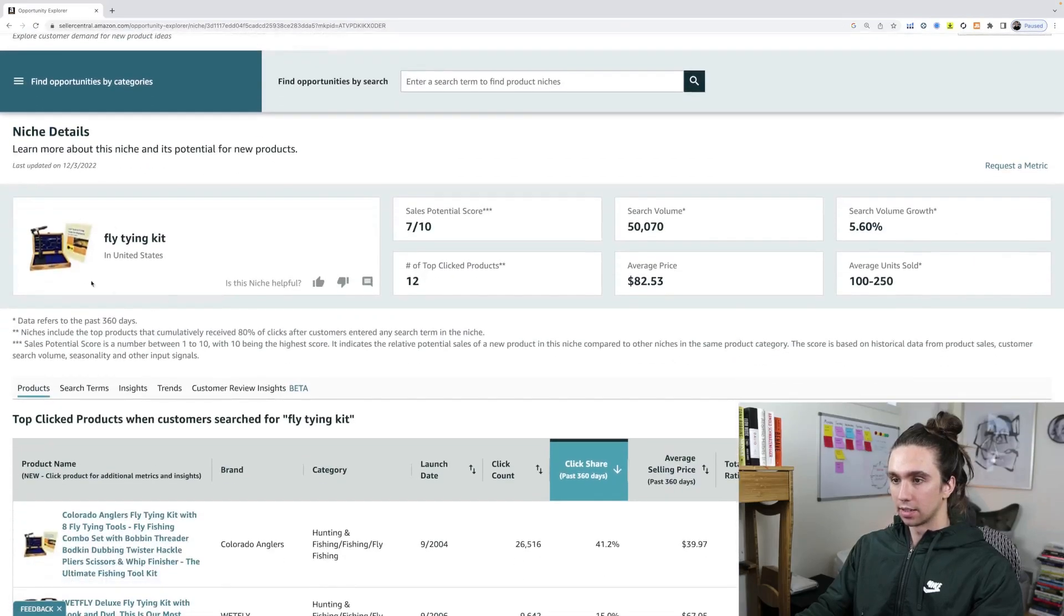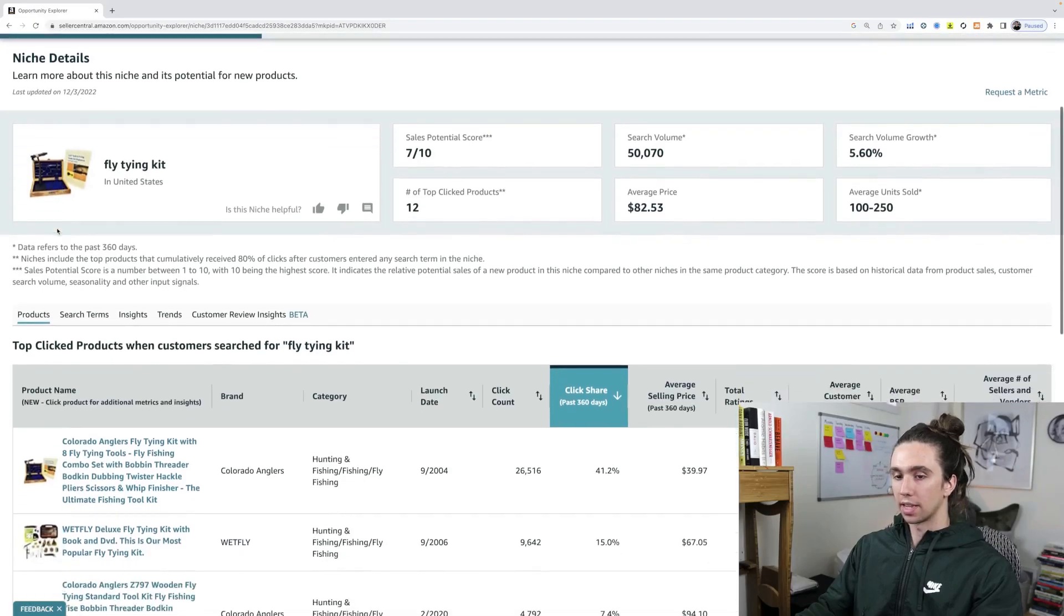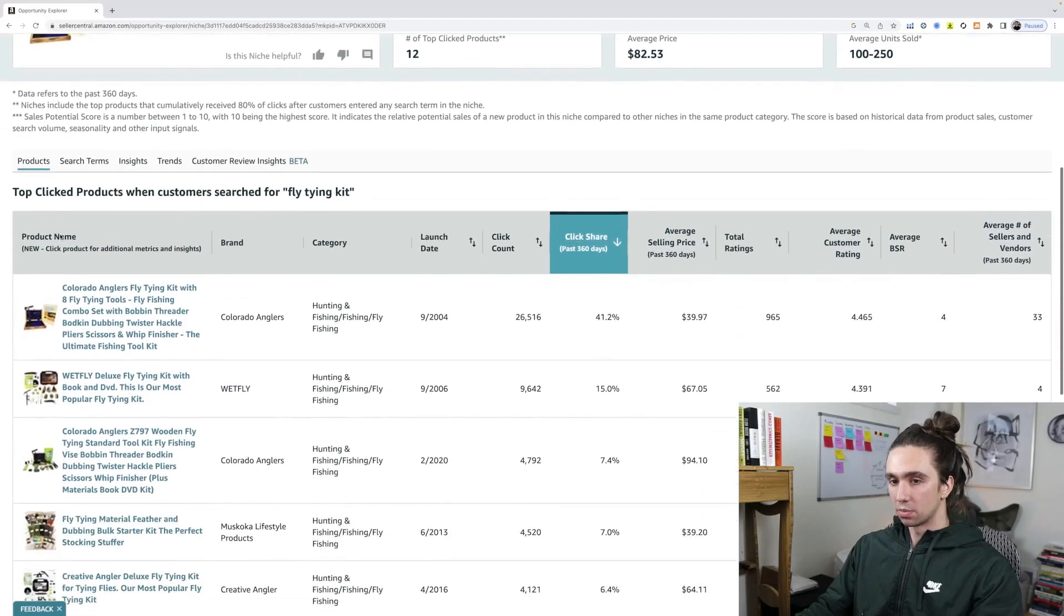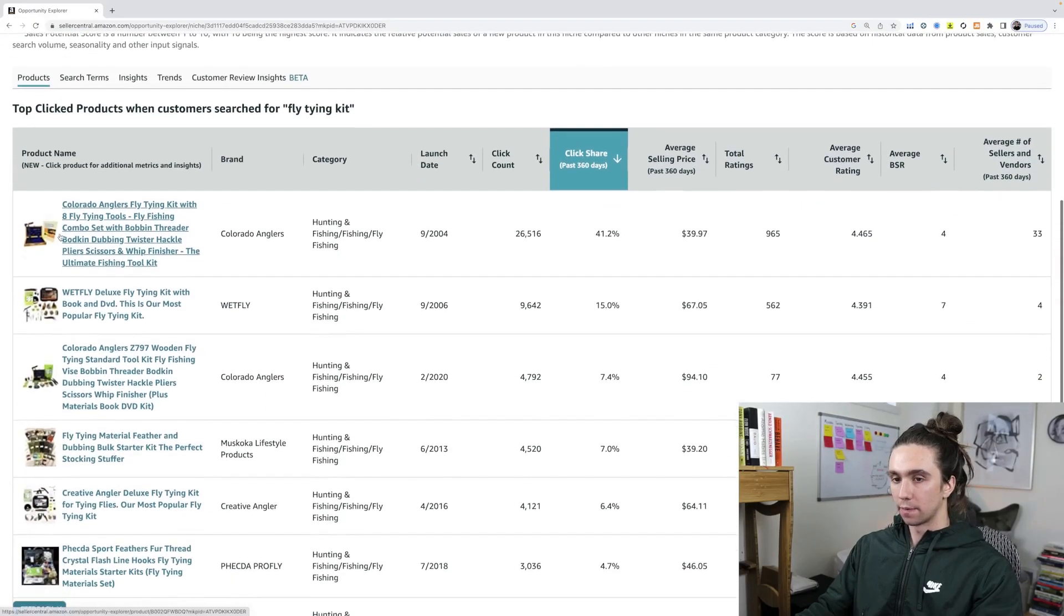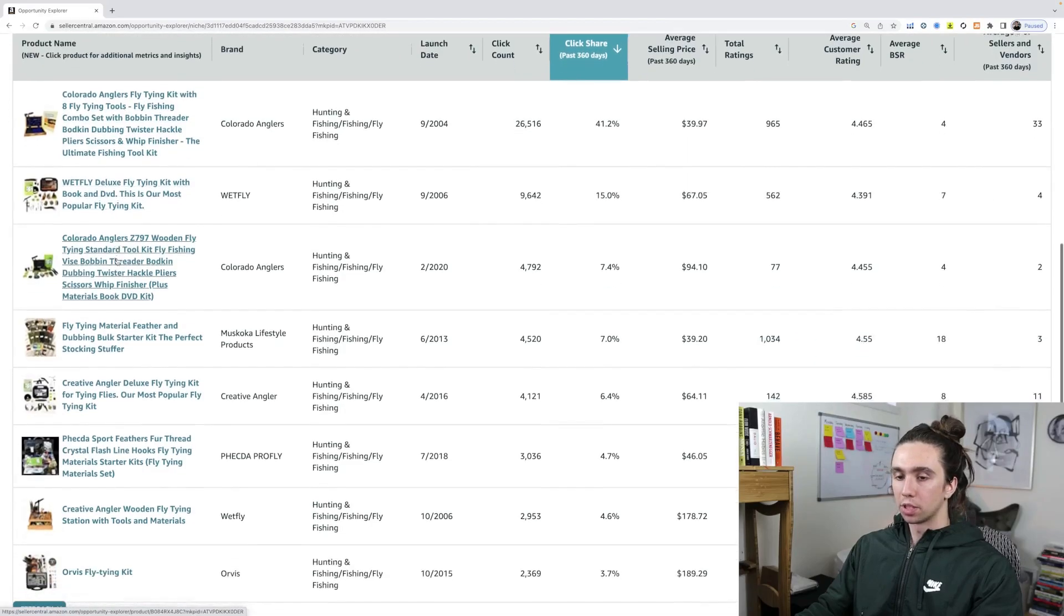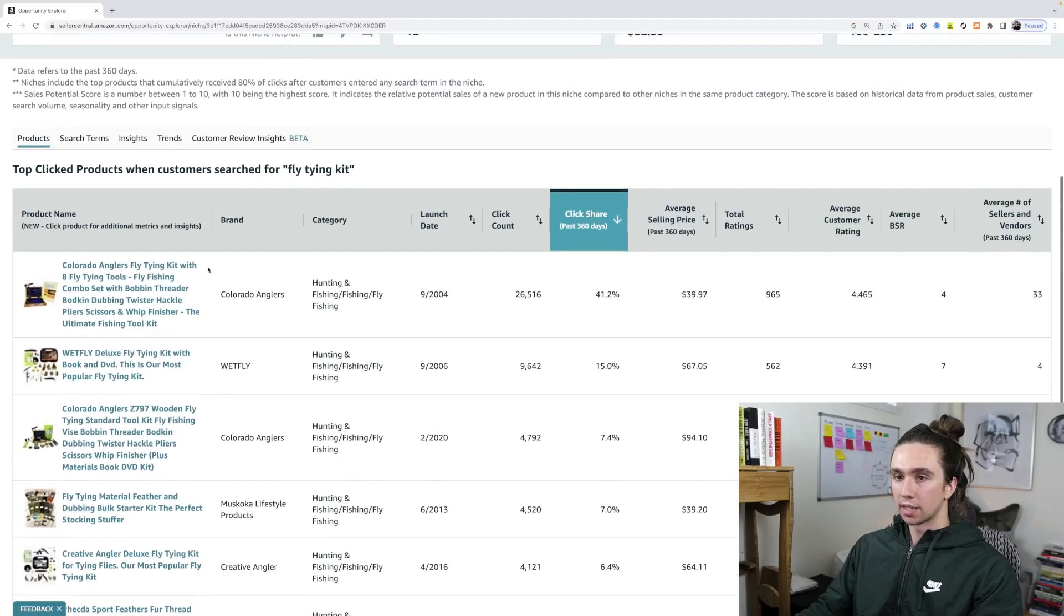So we click on this. Now we're on the niche itself, and this is the best product that they can see in that niche. So that's why it's showing up first. You get other options here. And now check this out.